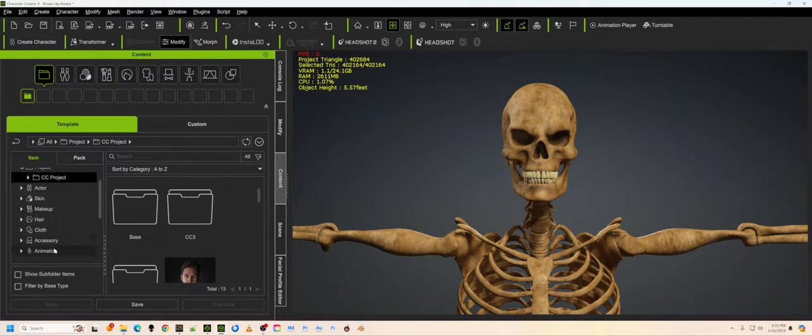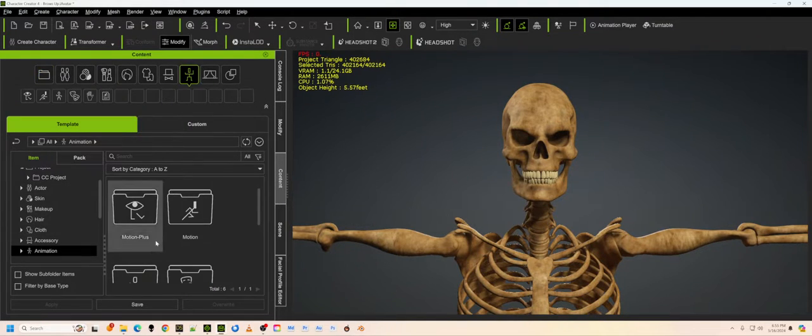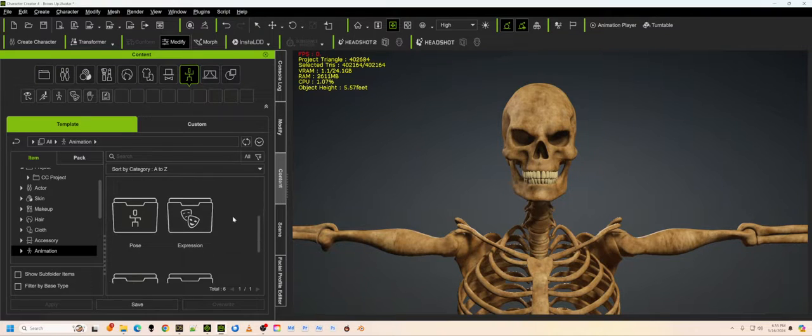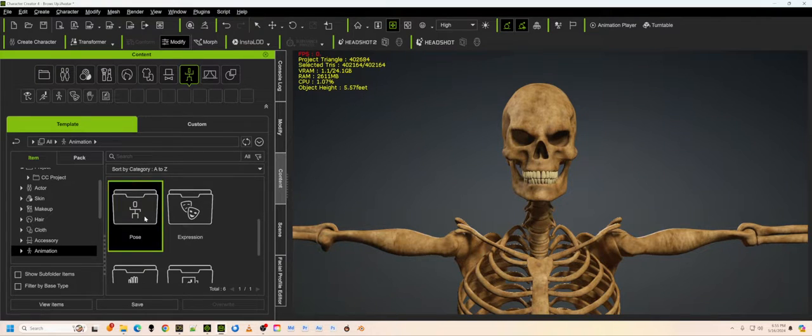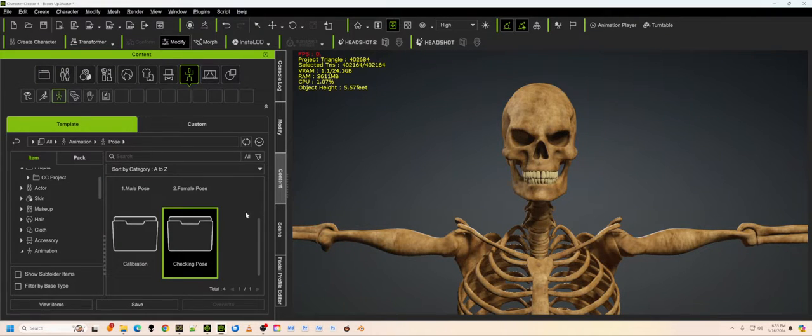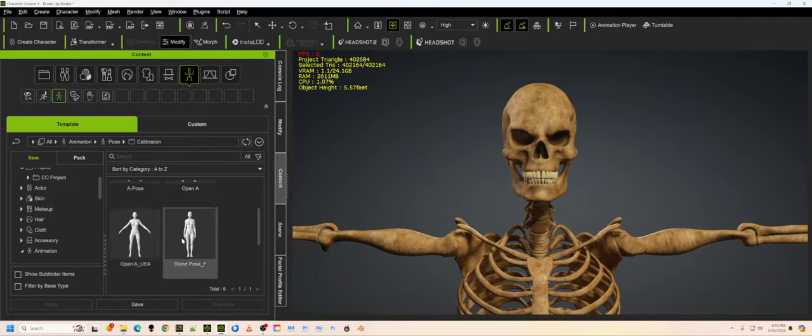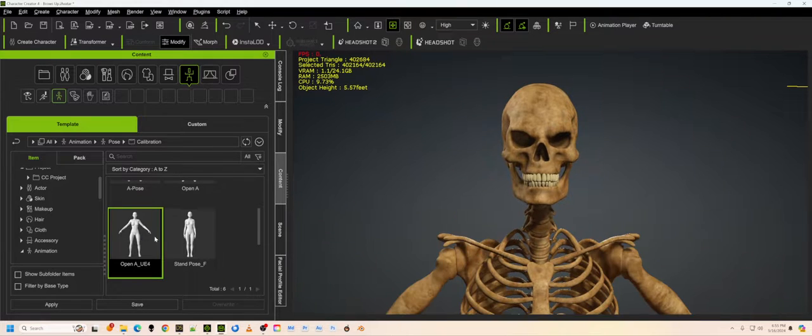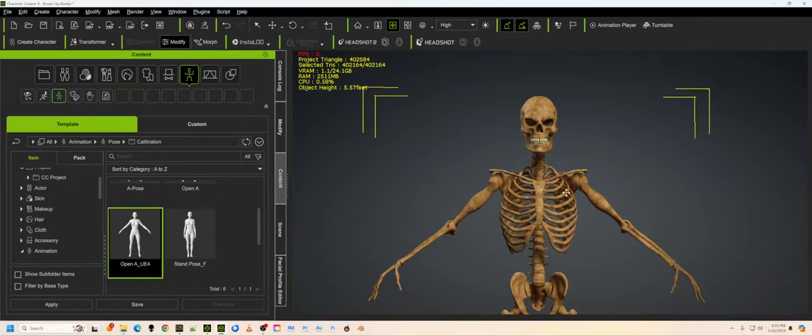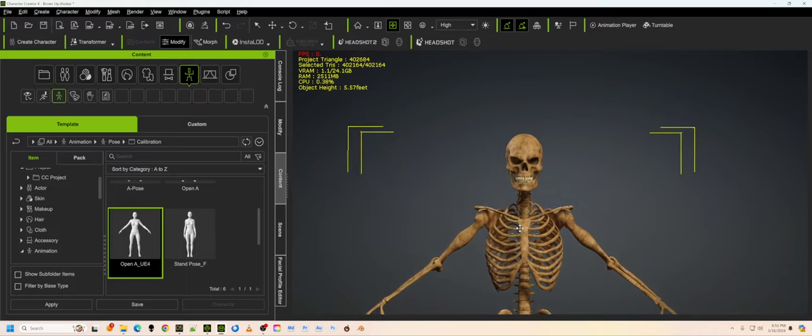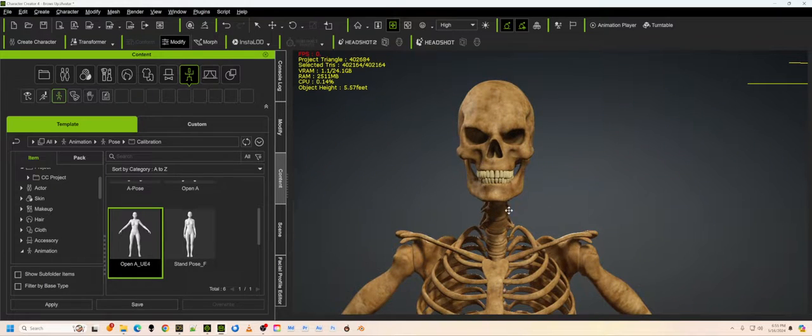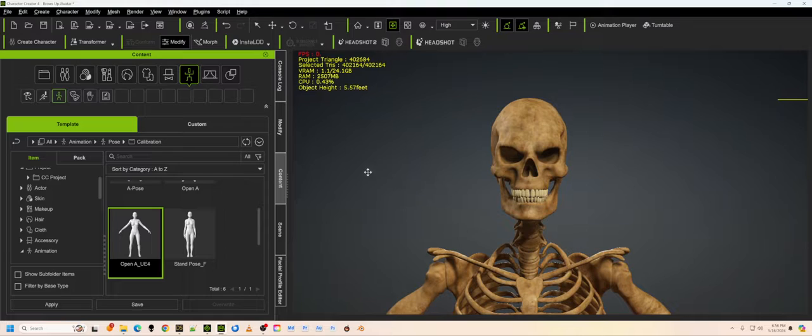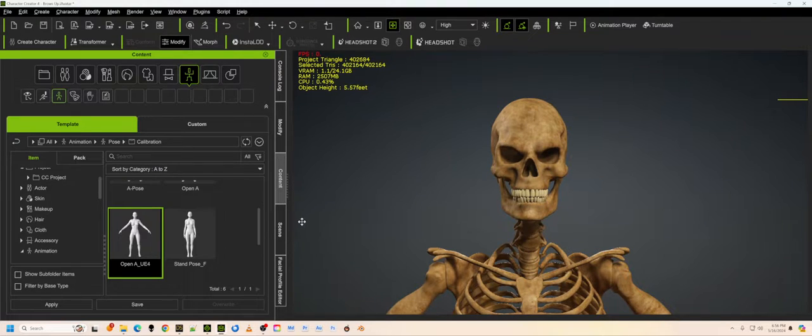We can go down to animations and apply any of these motions, and they will actually work just fine because this has the right rigging for all of these motions. So if we do this, for example, it can apply that. What it doesn't have is it doesn't have any facial animations at all. So there isn't any way to do all the stuff that we like to do in iClone with facial animations.